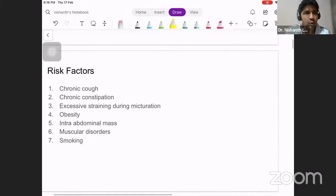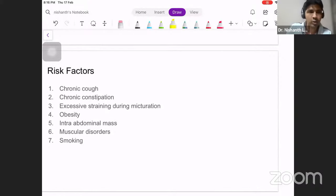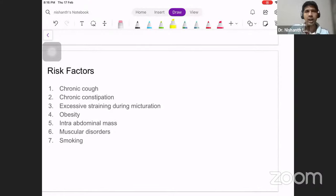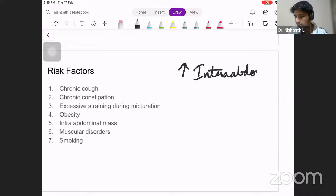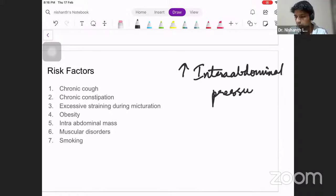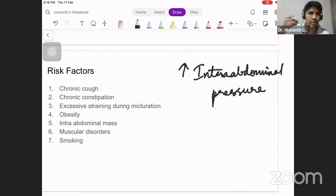Before we go into the history taking part, you need to know that there are certain risk factors for development of an inguinal hernia, and majority of these risk factors have one thing in common: increased intra-abdominal pressure. Whenever there's an increase in pressure inside the abdomen, it forces the contents outside, and that's when you're going to have a hernia.